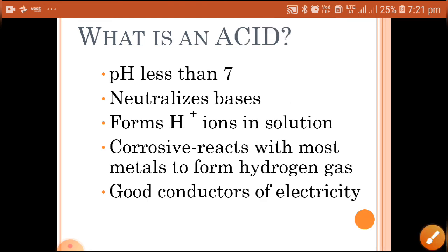Acids form H⁺ ions in solution — whenever an acid is dissolved in water it forms H⁺ ions. Acids are very corrosive; they can cause skin burns and damage other materials, so we should be careful while handling acids. They react with most metals to form hydrogen gas, and since all acids are ionic compounds, they are good conductors of electricity.